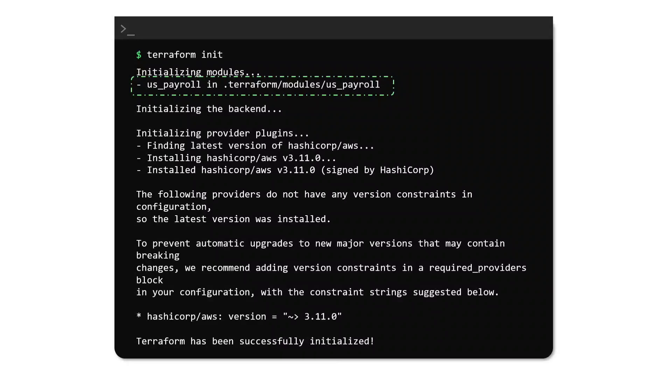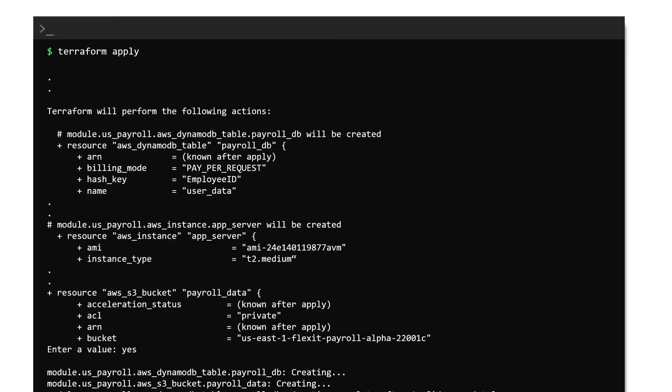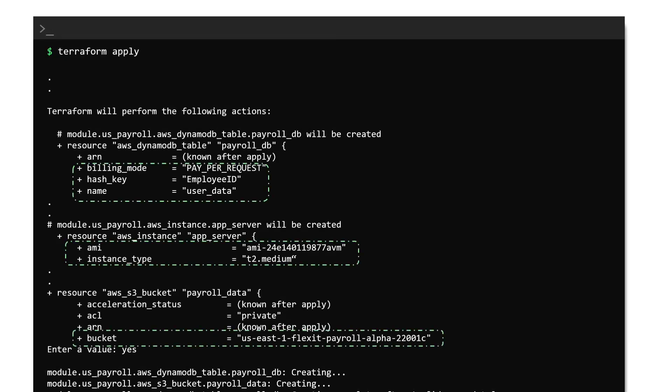A plan followed by apply will show that the DynamoDB table, the S3 bucket and the AWS EC2 instance are created. Observe that the DynamoDB table name, the primary key and the instance type for the EC2 instance take values that we have defined at the child module.